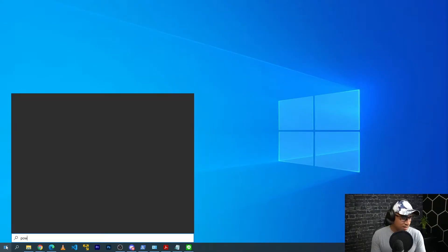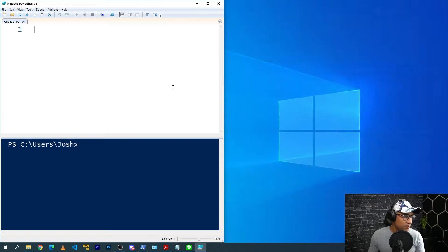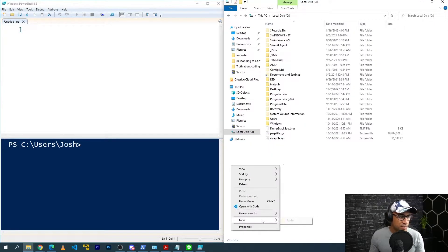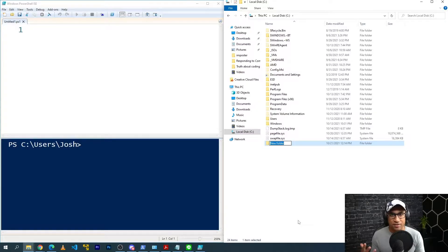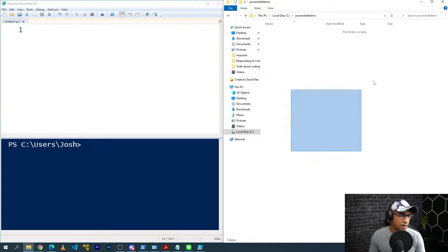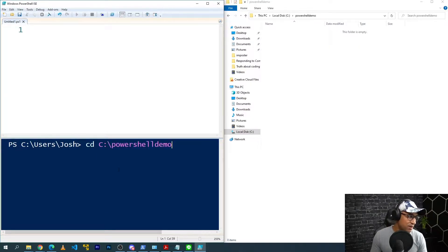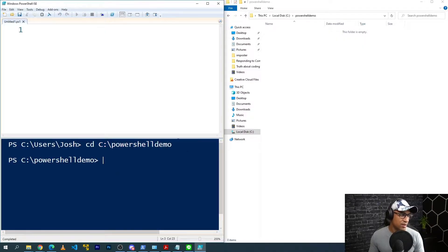Feel free to follow along with your own environment, or you can just watch and be entertained — you'll definitely get something out of it either way. So first thing I'll do, I'll open up PowerShell ISE on one side of the screen, and on the other side I'll open up Windows Explorer and go to the C drive. I'll make a folder called PowerShell Demo, go to it — it's empty — and then on the PowerShell command line I'll change directory to the PowerShell Demo folder.